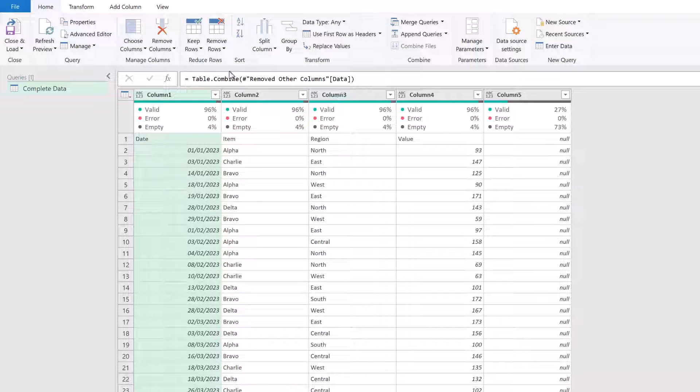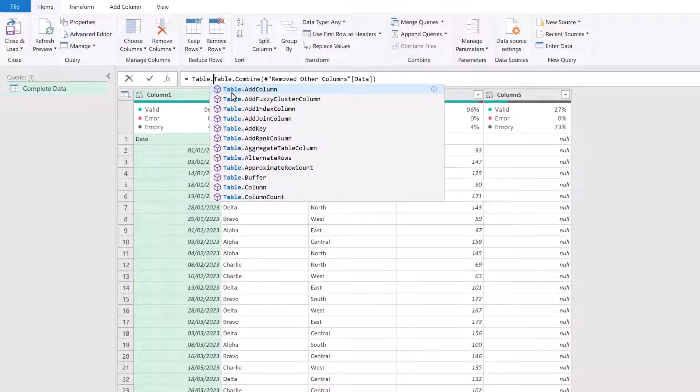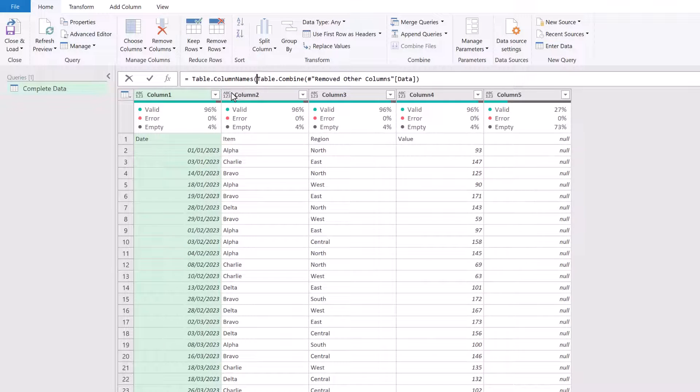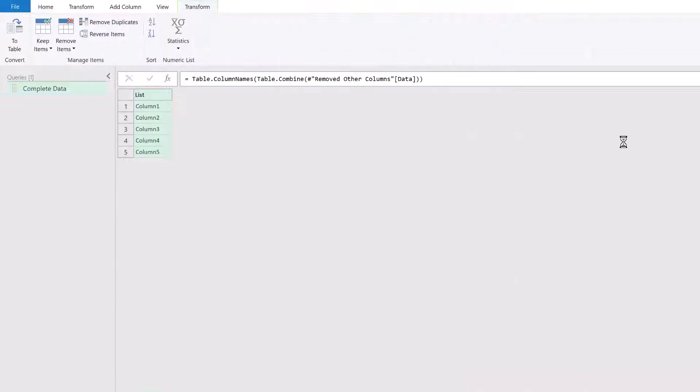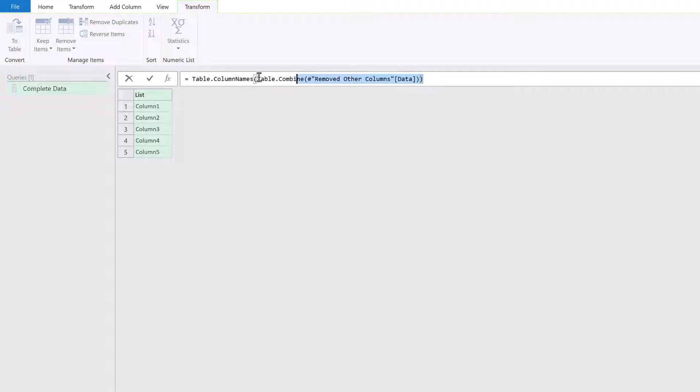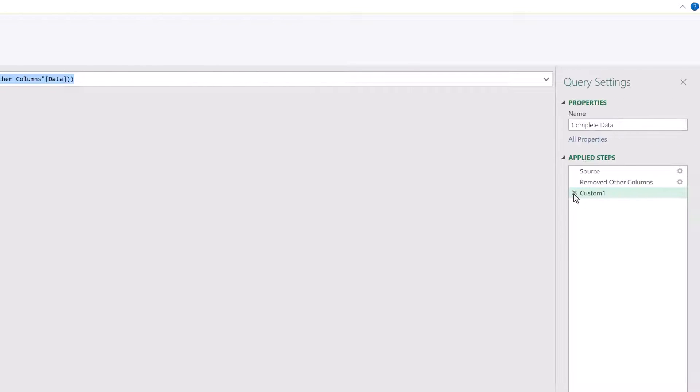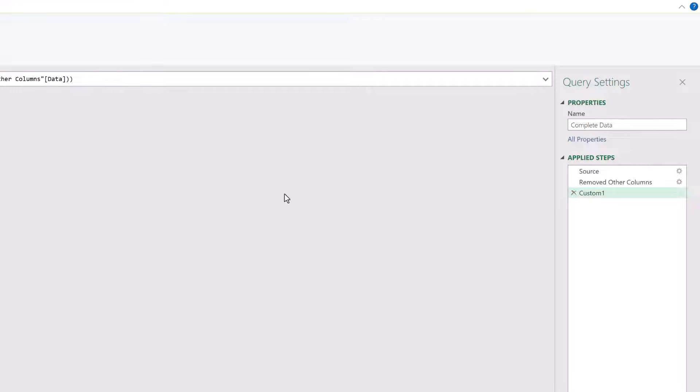So that means we need to find a solution that brings table.combine and expanding a column into a single action. For this, we're going to use table.column names. So we've got our combined table here. If we wrap that in table.column names, we now get a list of the column names that exist as a result of the table.combine step. So you can see we have our five columns there. I'm going to copy the functions that we've used. So highlight that and press control C.